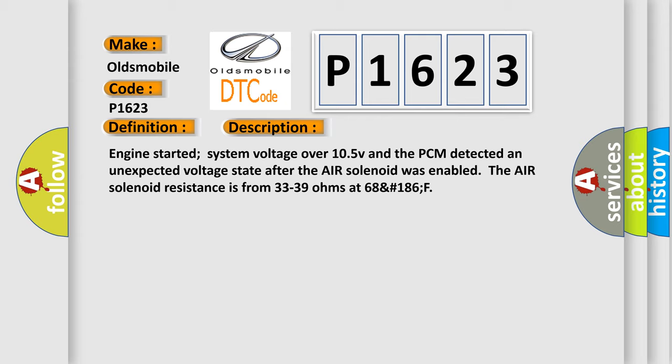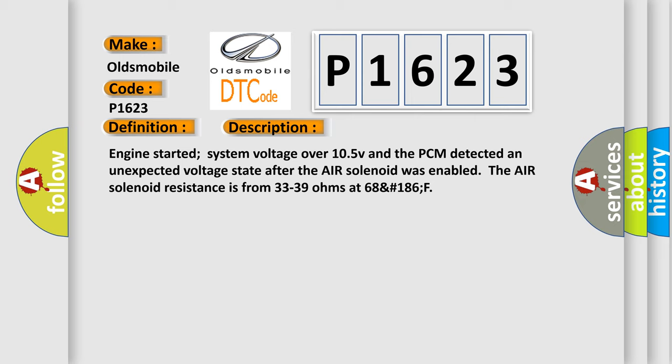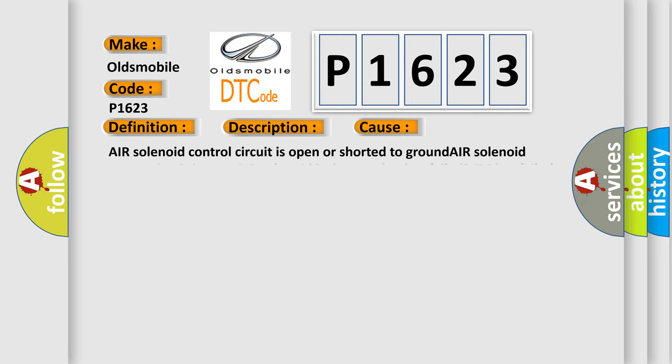This diagnostic error occurs most often in these cases: Air solenoid control circuit is open or shorted to ground, air solenoid power circuit is open, air solenoid is damaged or has failed, or PCM has failed.